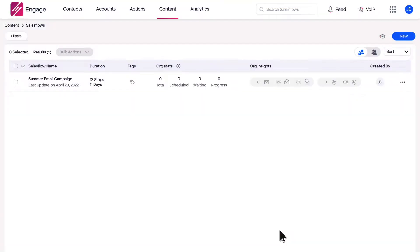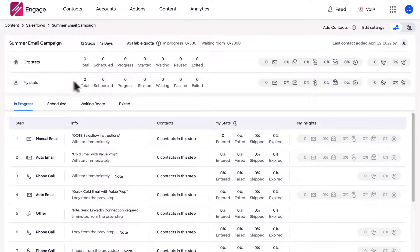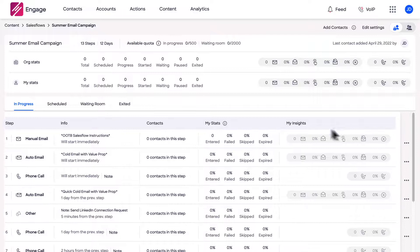You can also pause the sales flow if an automated out-of-office reply is detected. To edit the individual steps of a sales flow you've previously created, begin by selecting your intended sales flow. To delete or edit any step, select the ellipsis icon found on the right and select your intended option.